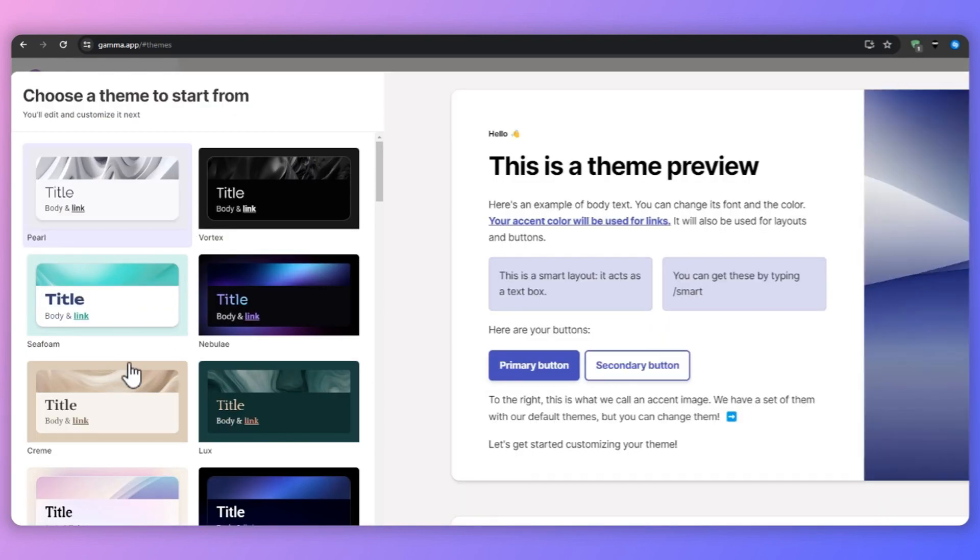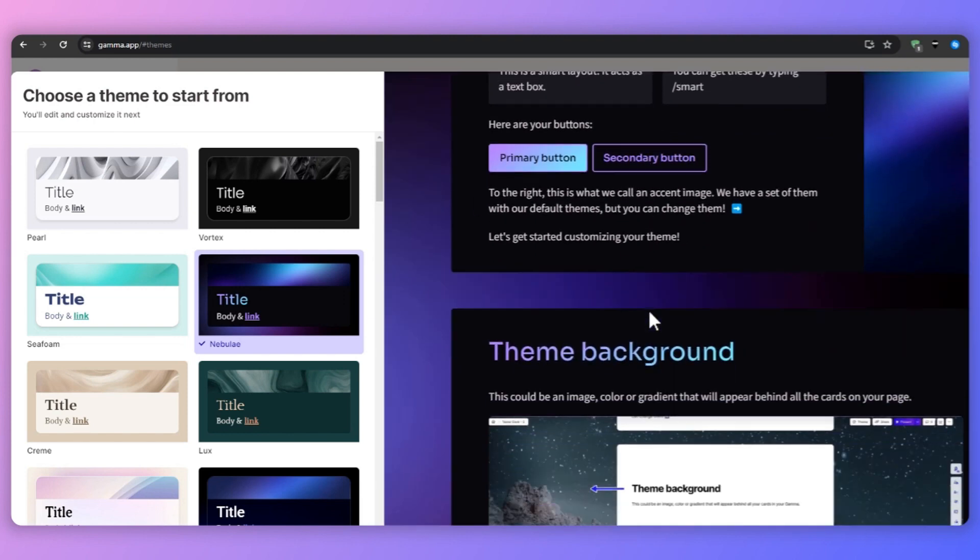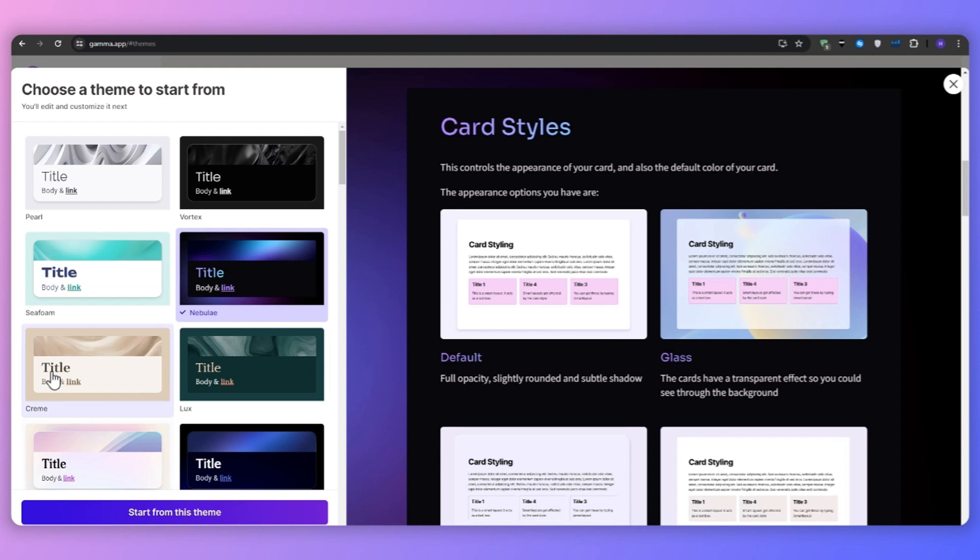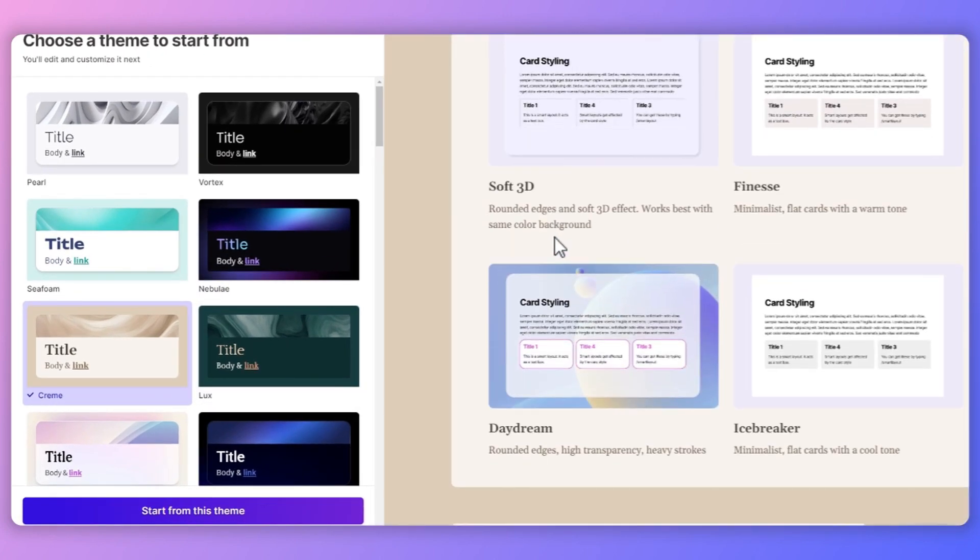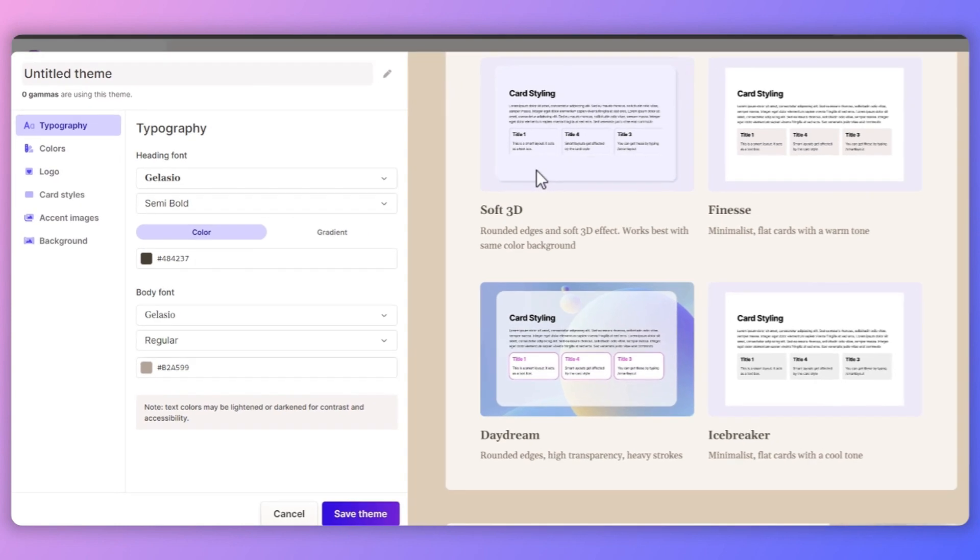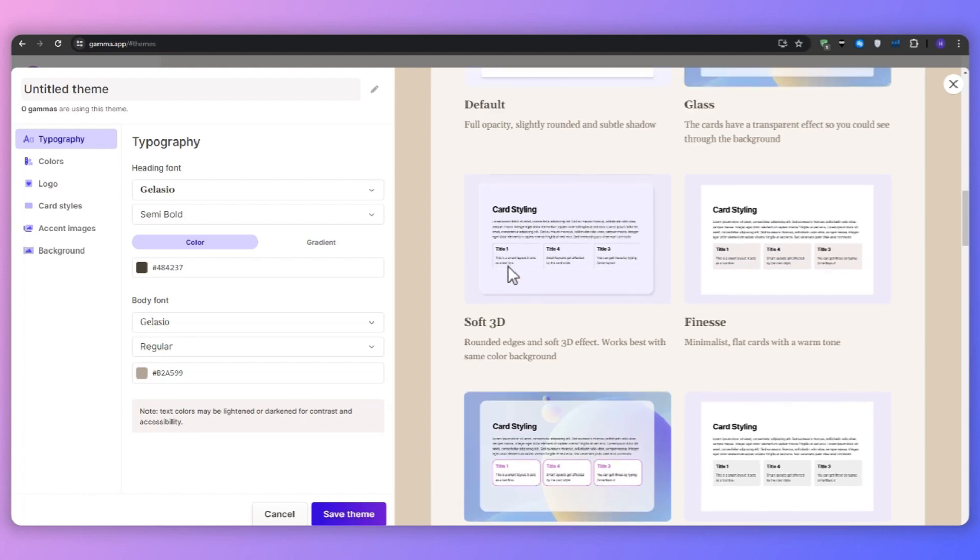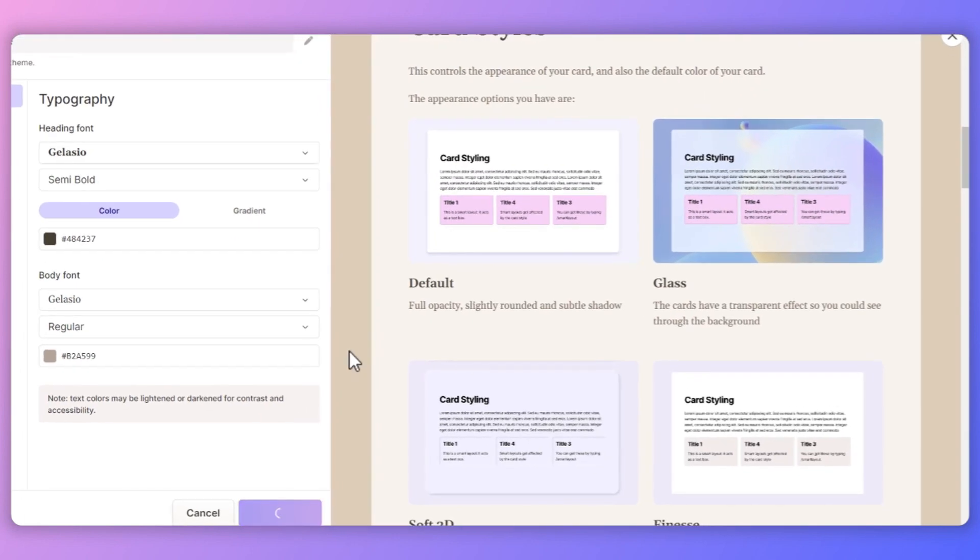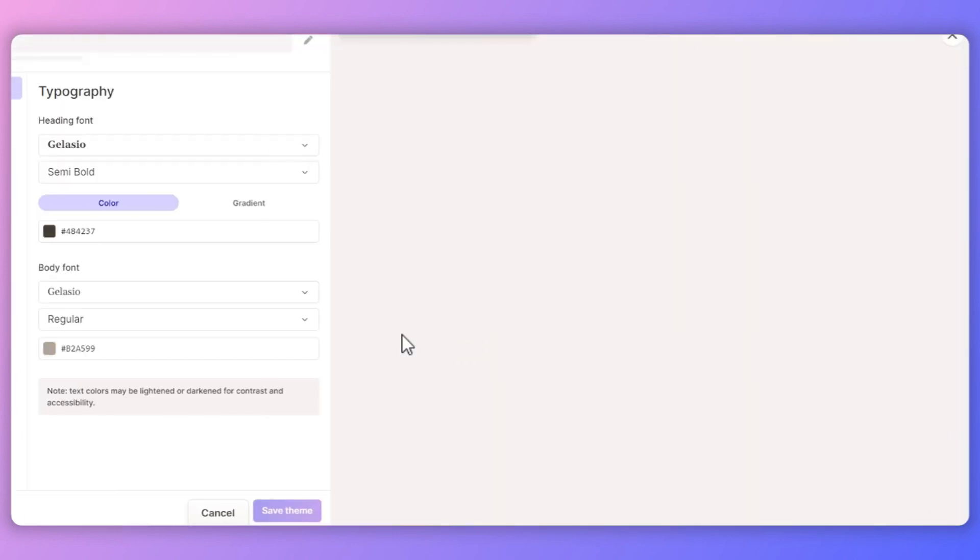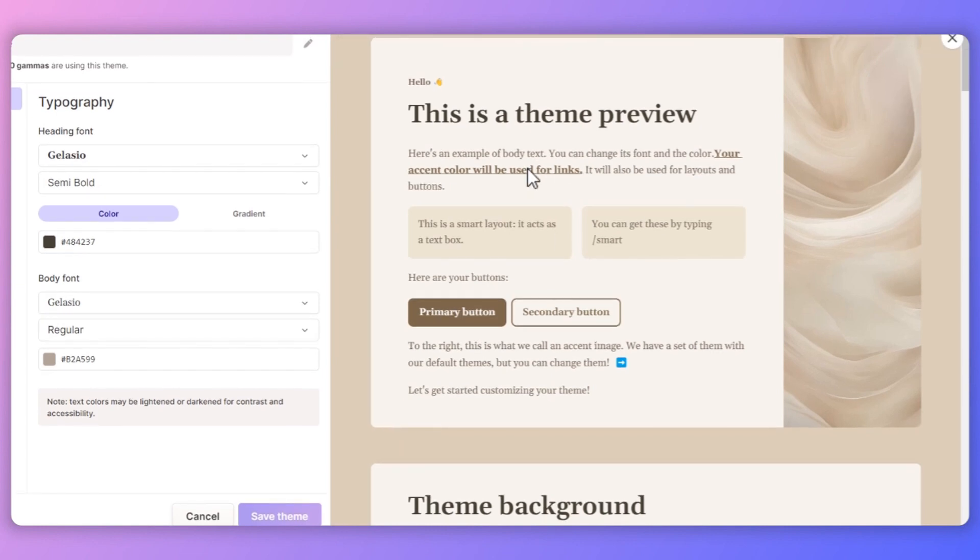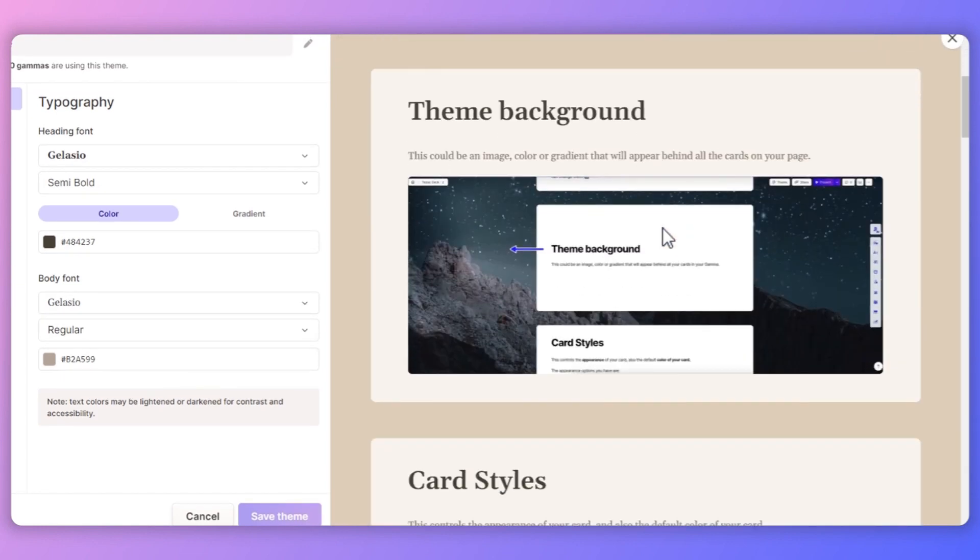In conclusion, Gamma AI is a game-changing presentation tool that harnesses the power of AI to revolutionize the way we create and share content. With its AI-powered content generation, one-click restyling, and cross-device compatibility, Gamma AI streamlines the presentation creation process, saving you precious time and effort while delivering stunning results. In my opinion, it's best suited for business professionals, educators, designers, or content creators. It has a wide range of features and applications to suit your needs.